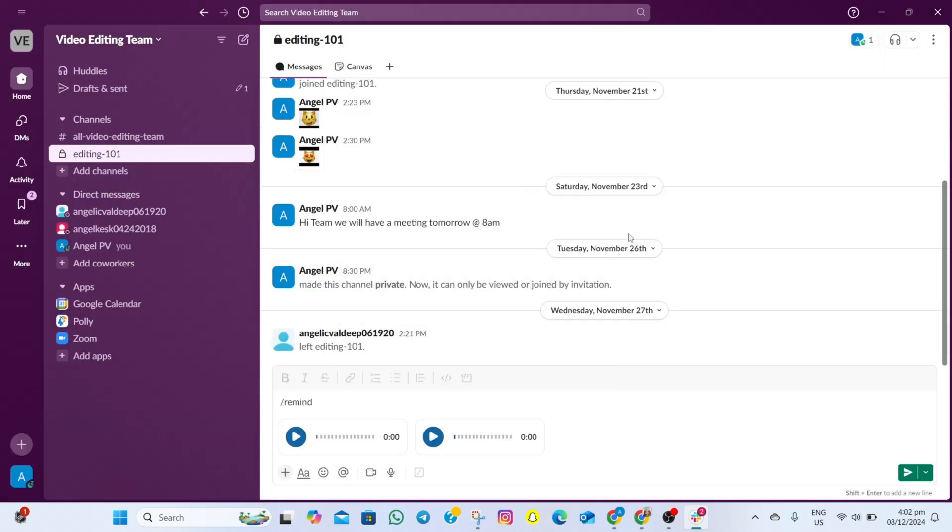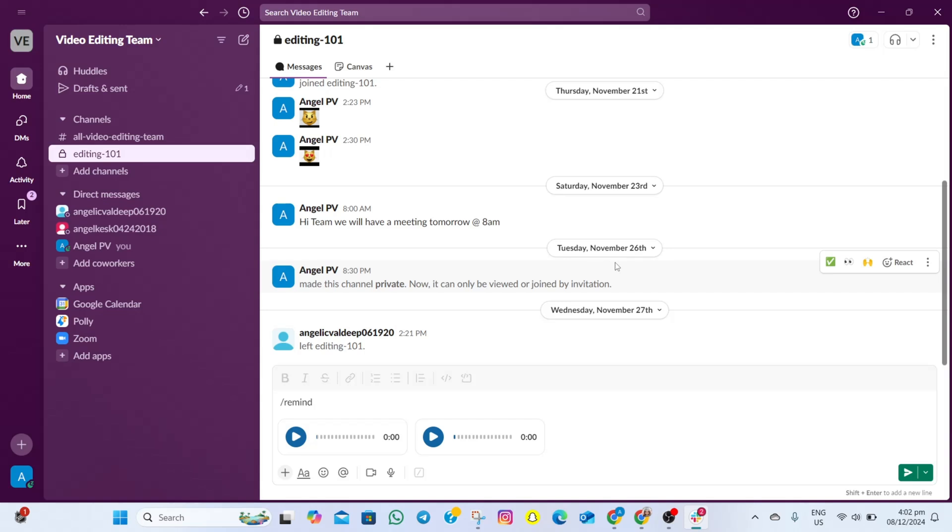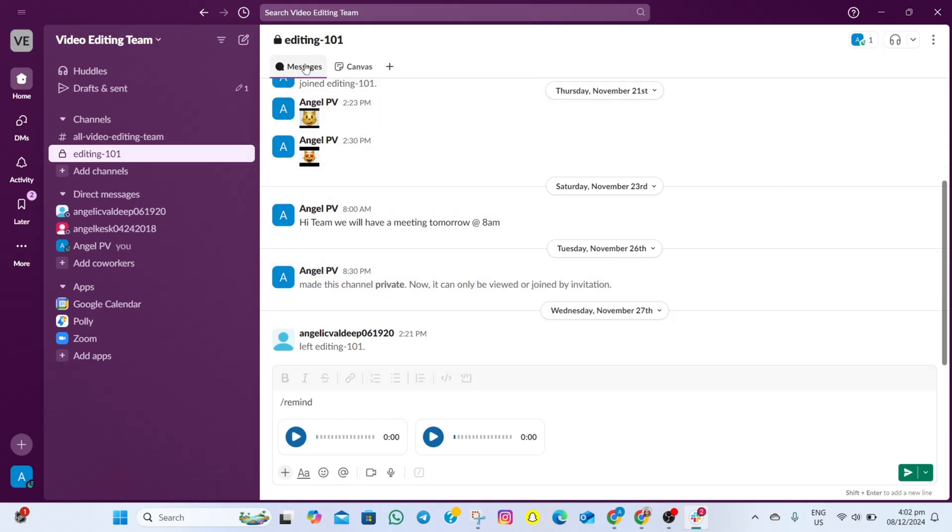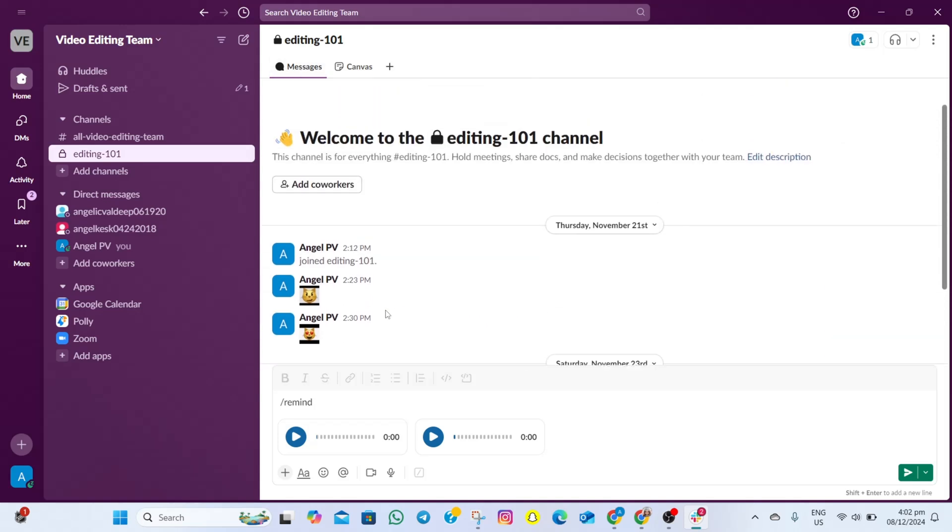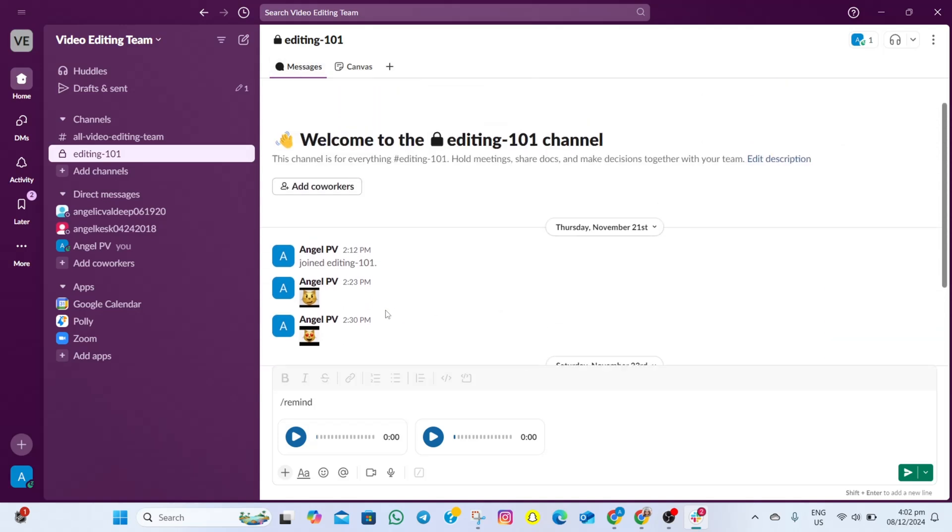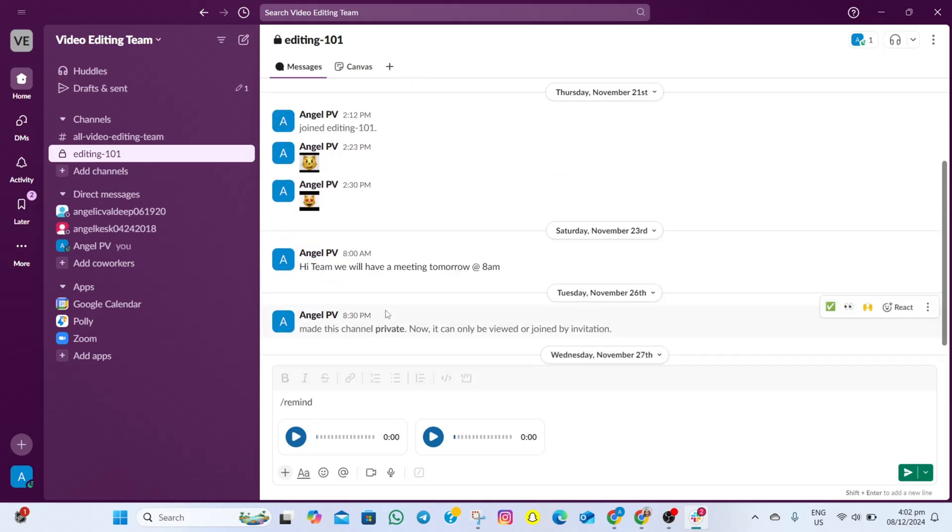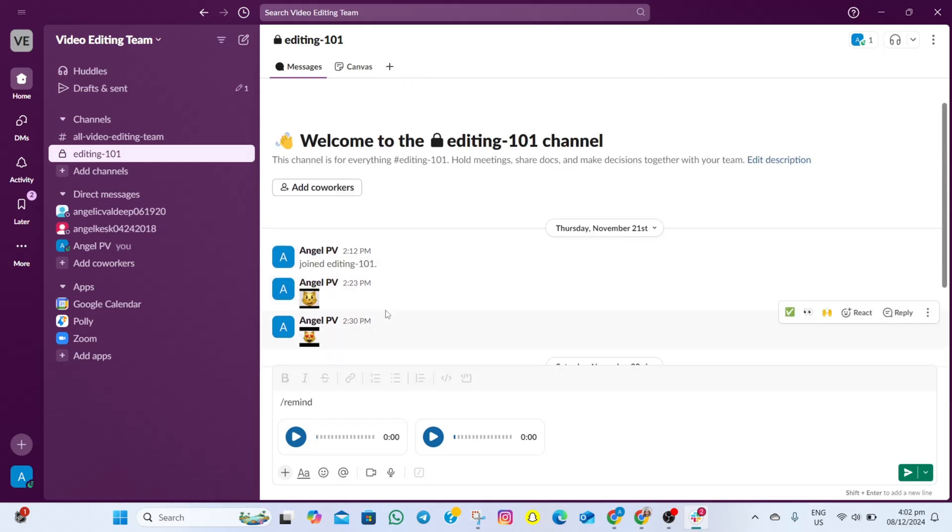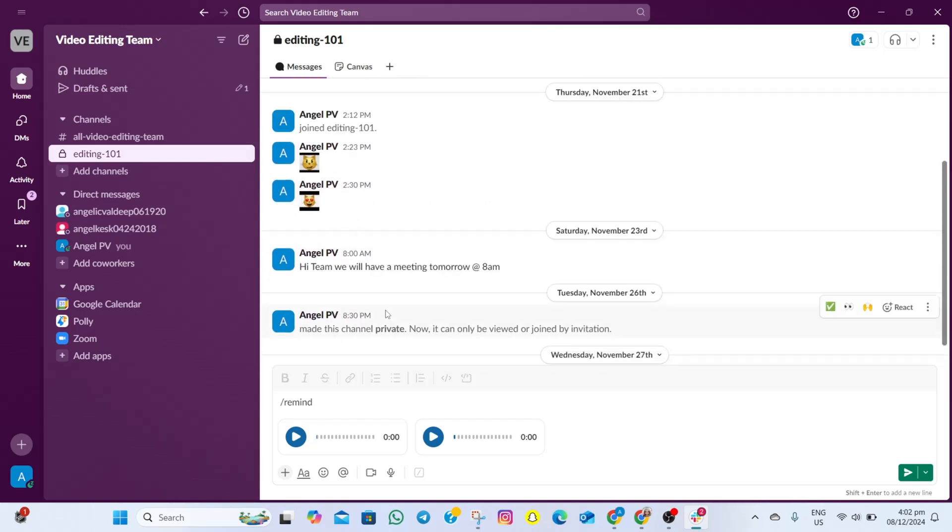Unfortunately, as of now, Slack doesn't have an option for us to bulk delete or mass delete messages on our Slack account. What we can do is manually delete messages.